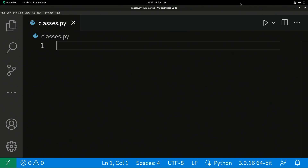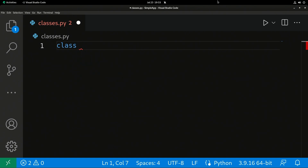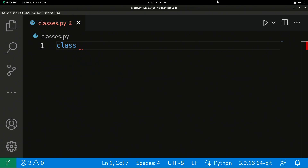Our class is a template for an object. We'll go over what an object is in greater detail in a minute, but I just want to show you the basics of a class. You define a class using the keyword 'class' and then give it a name.